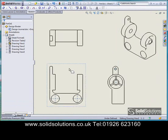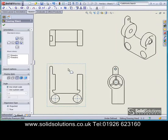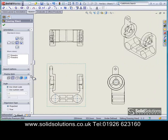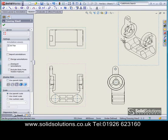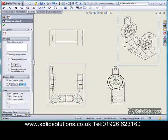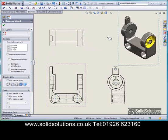We can refine those views a little bit by putting on things like hidden line detail. Maybe I don't want hidden lines on this particular view. Maybe on this view I'll have a nice shaded view of the model. It really helps engineers and non-engineers understand what it is they're looking at straight away.